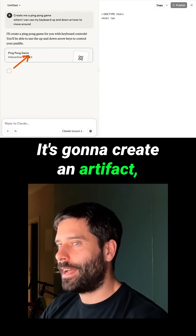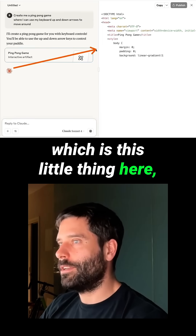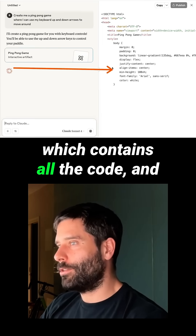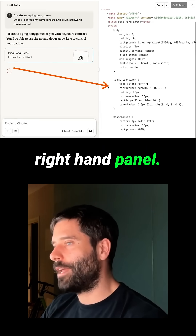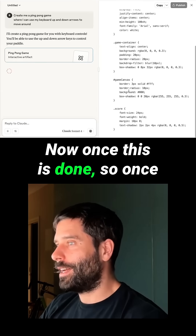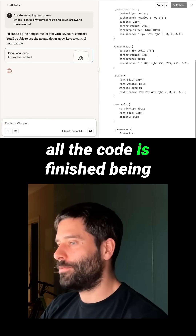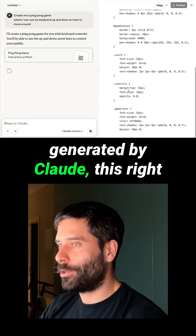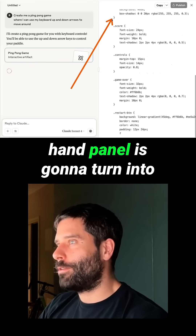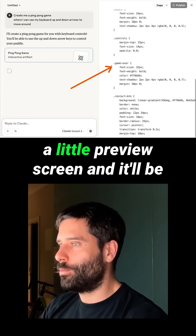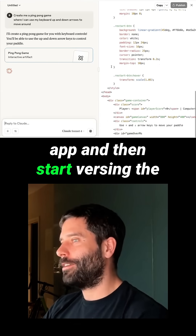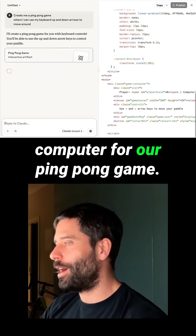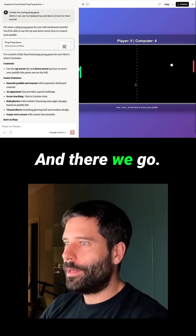It's going to create an artifact, which is this little thing here, which contains all the code. And that's going to be shown in this right-hand panel. Once all the code is finished being generated by Claude, this right-hand panel is going to turn into a little preview screen and we'll be able to actually interact with this app and then start versing the computer for our ping pong game.